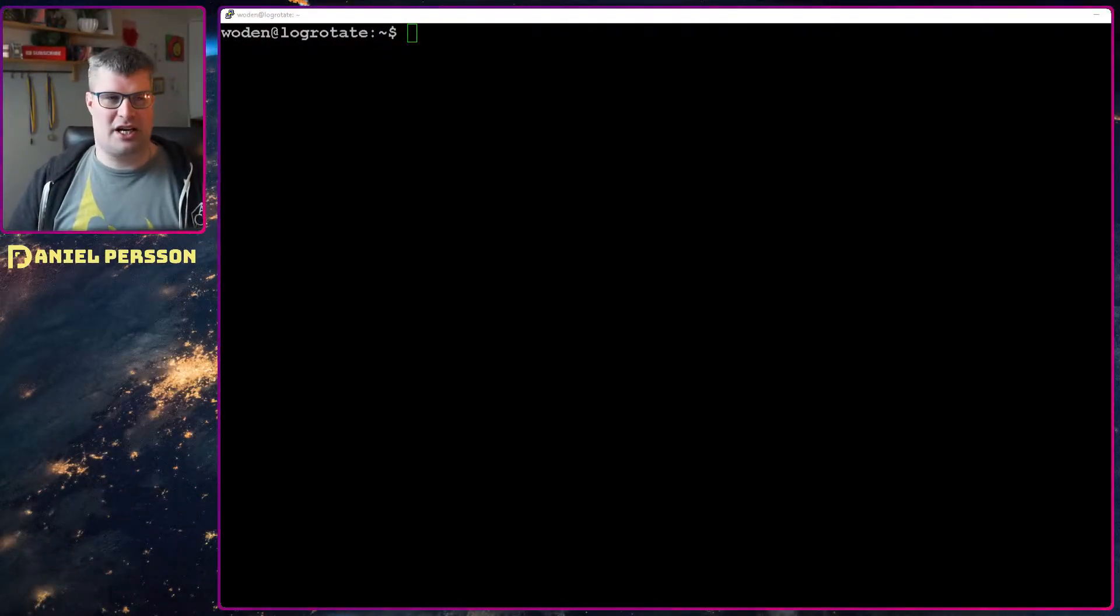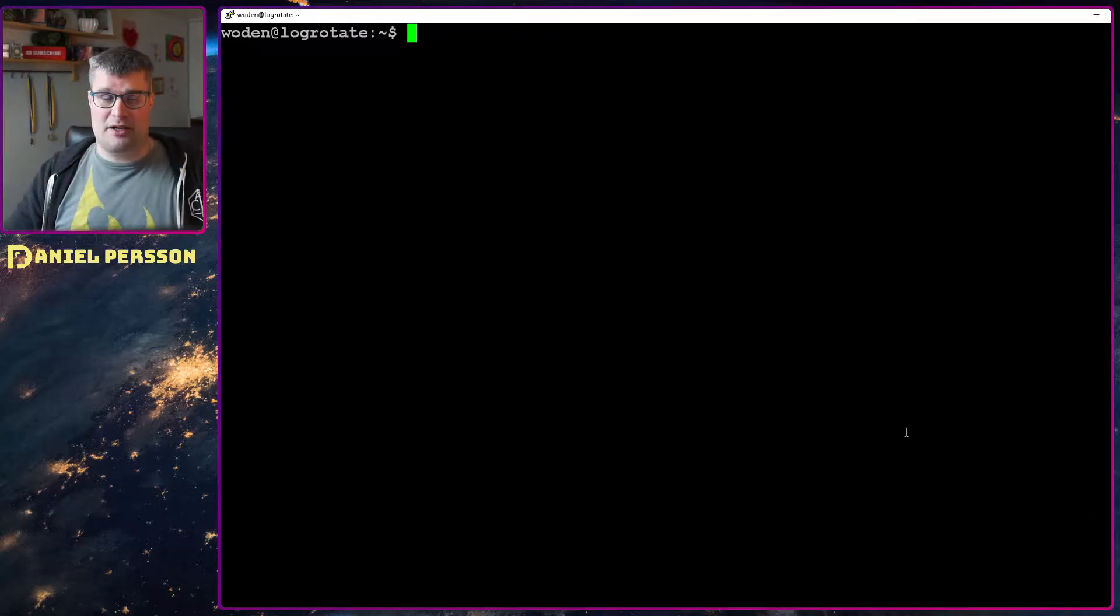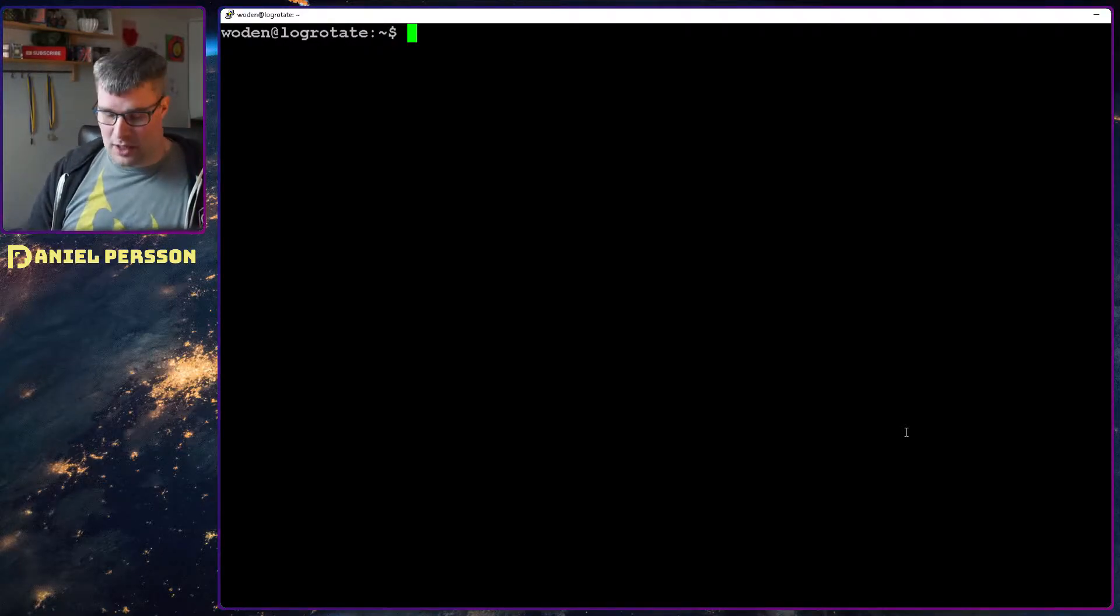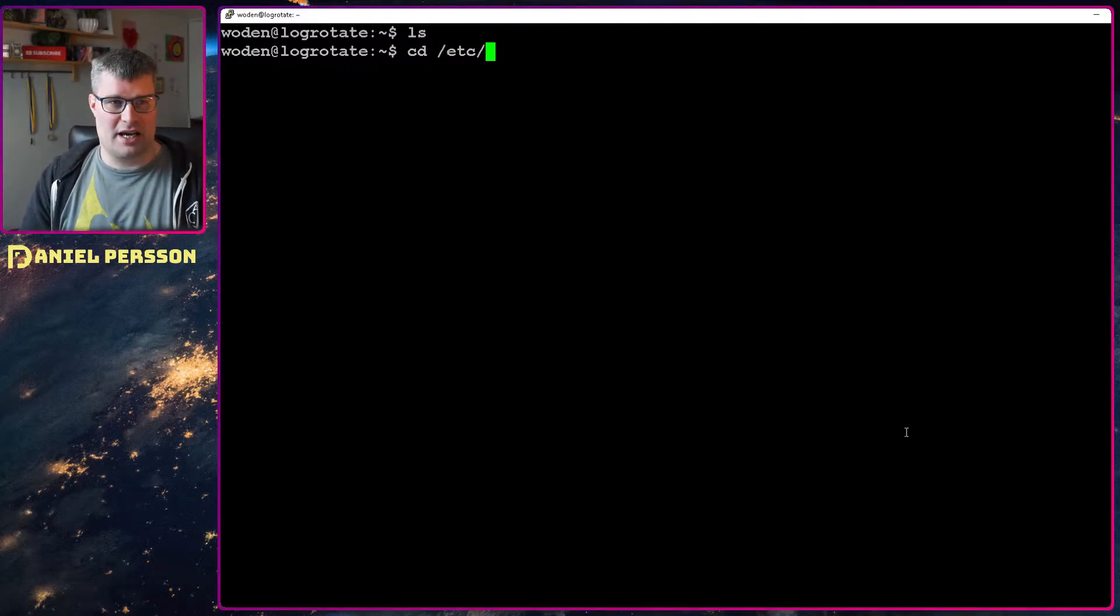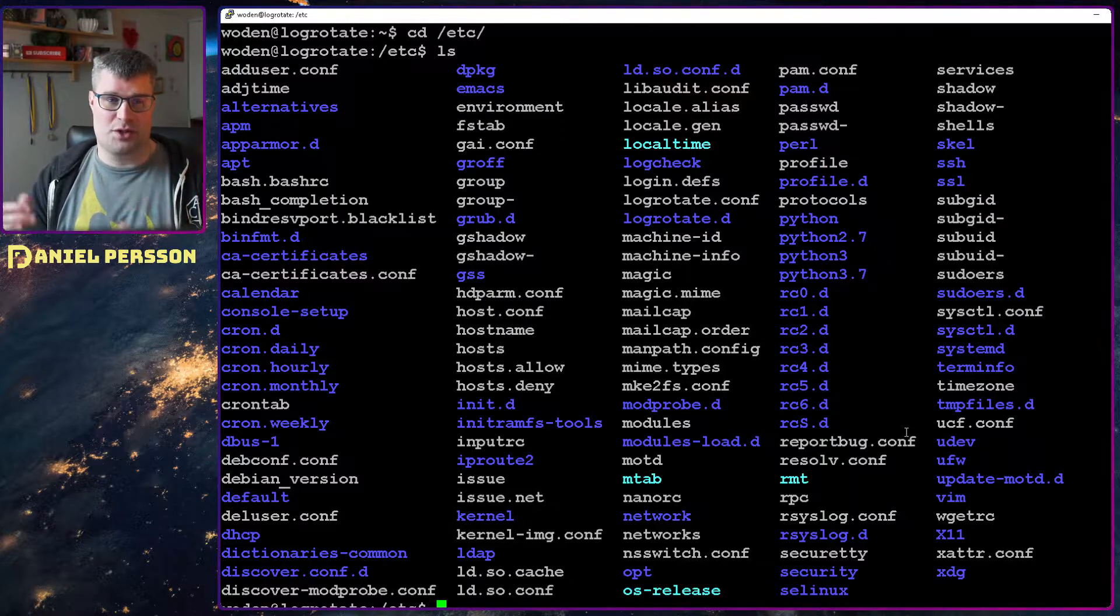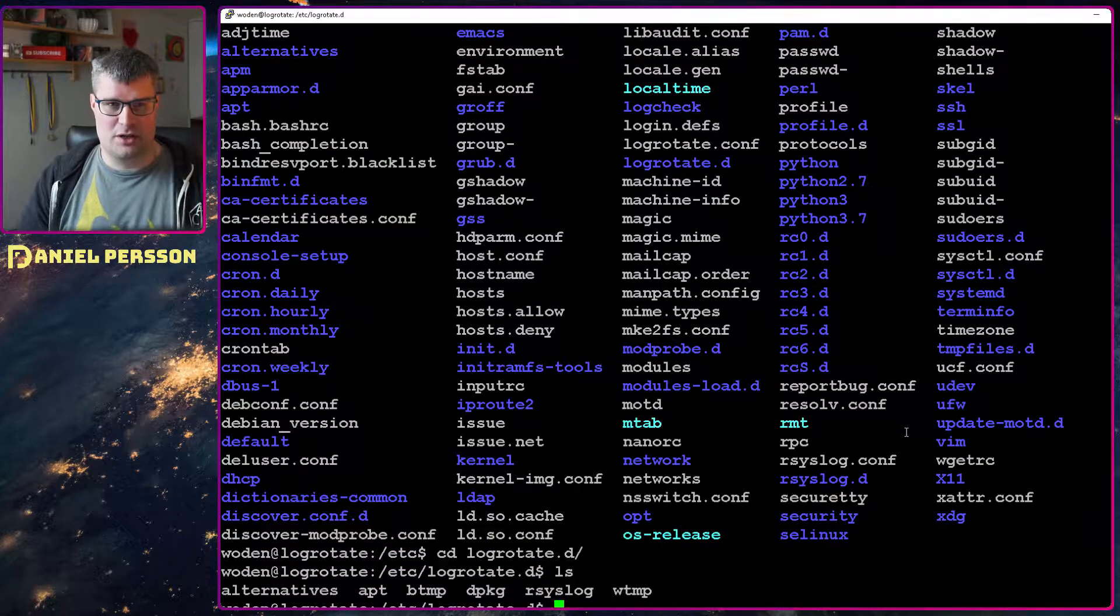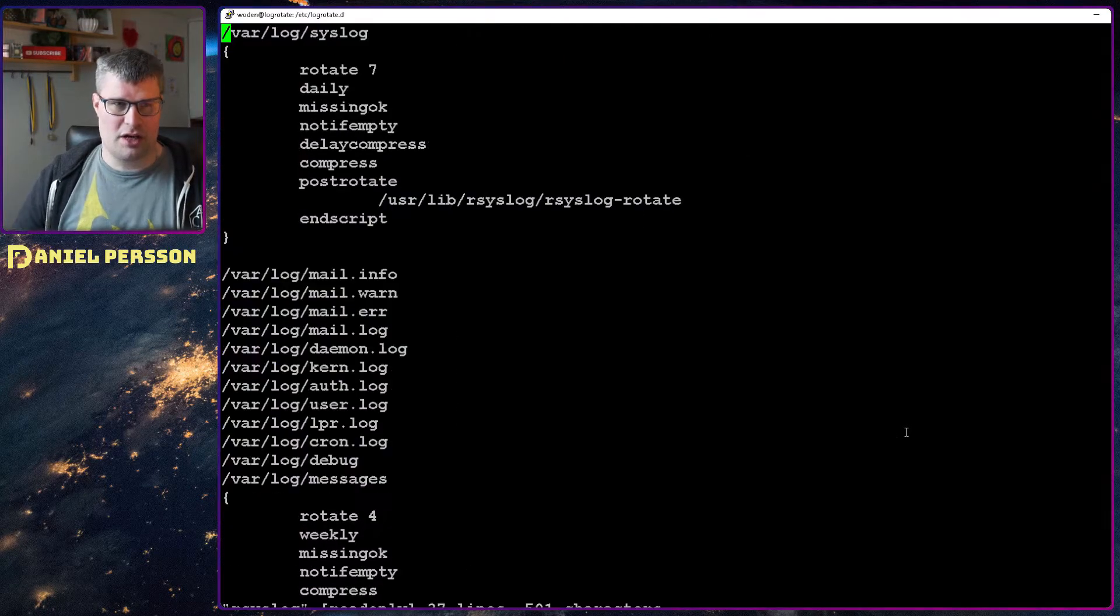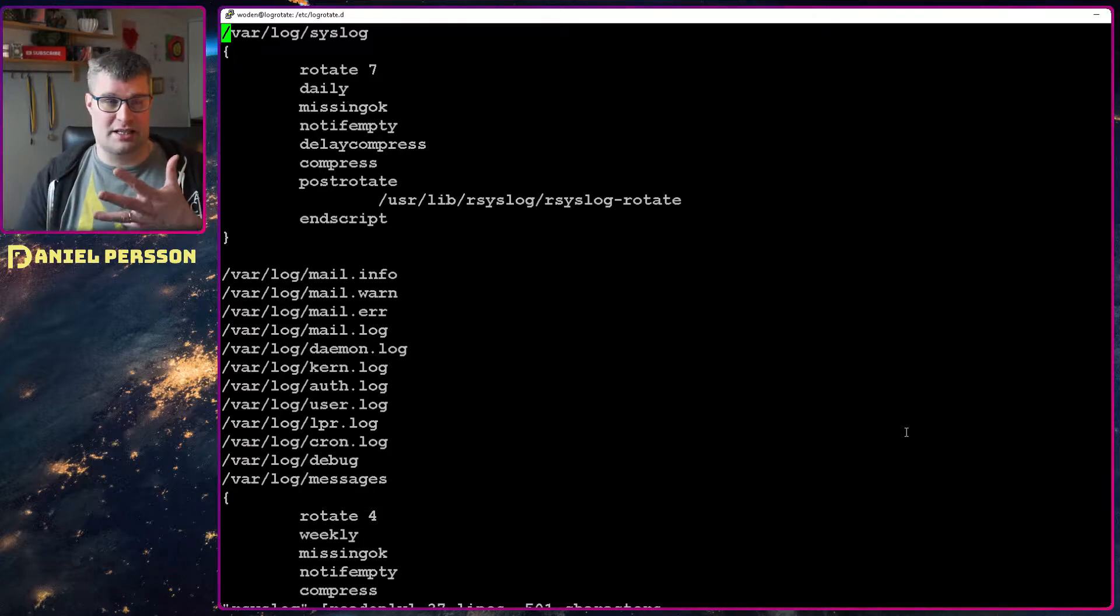So let's jump over here to this machine. I've created a Buster machine, completely from scratch, a server machine in Buster. I haven't installed anything extra to it. If we look here into the etc directory, we have all the log files and also log files for LogRotate. If we go into LogRotate here and edit the rsyslog, this is for the system log files that we need to rotate.